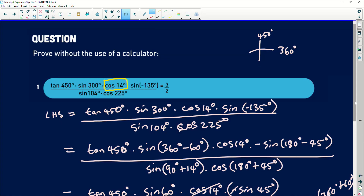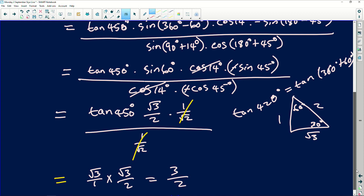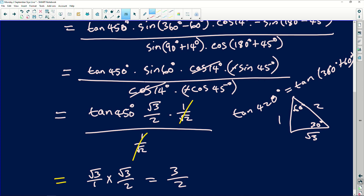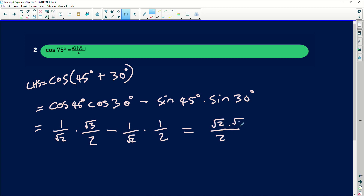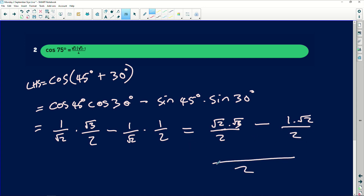From my special angles — cos of that will be adjacent over hypotenuse, so it's root 3 divided by 2. Continuing, minus 1 over root 2 multiplied by 1 over 2. To simplify, 1 over root 2 is the same as root 2 over 2, multiplied by root 3 there, minus 1 multiplied by root 2 over 2. The denominators are the same, so it will just be 2. And this will be root 2 times (root 3 minus 1). As you can see, if you multiply it out, it takes it back. So this equals the right-hand side.